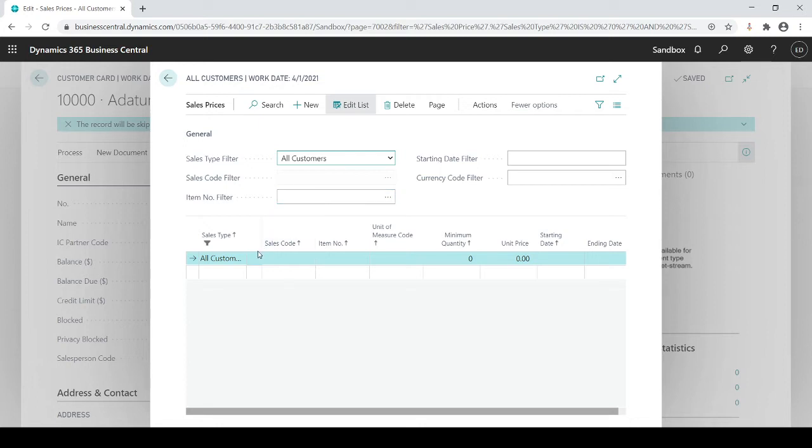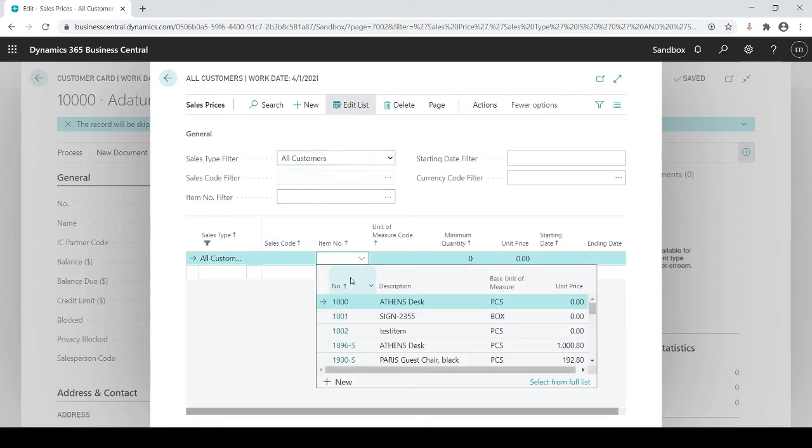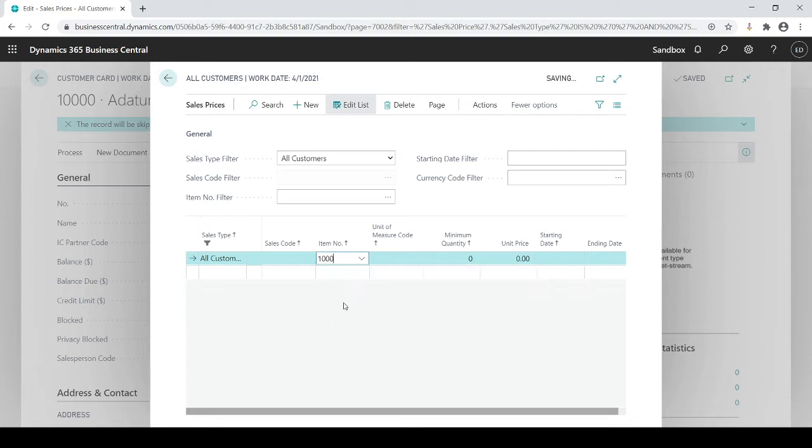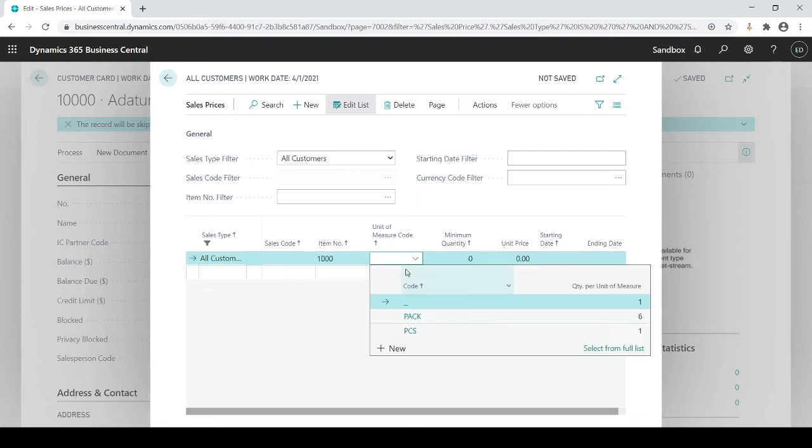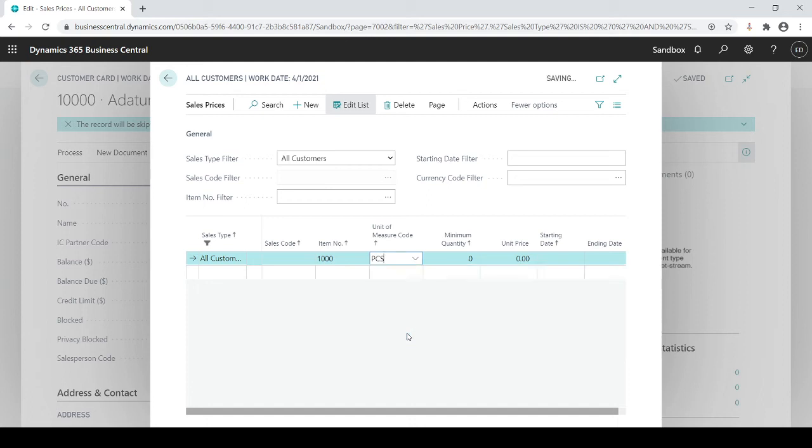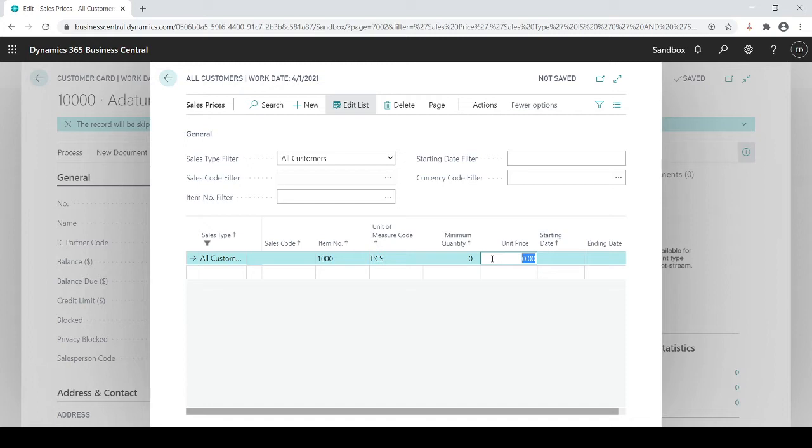So with that, I would choose an item with its unit measure. So I have pieces or packs. So every time they purchase this item, a piece of this item, the minimum quantity is zero, meaning whether they order one or a thousand or however many, they're going to get it for this standard price. So let's just say it's going to be $24.50.